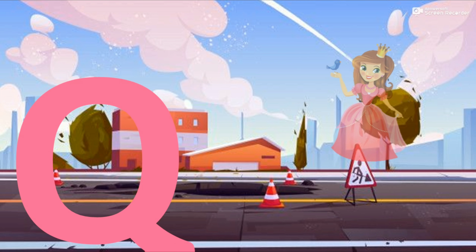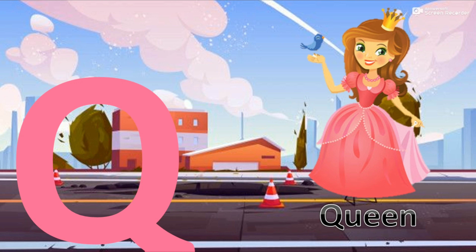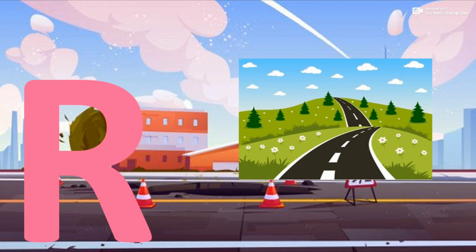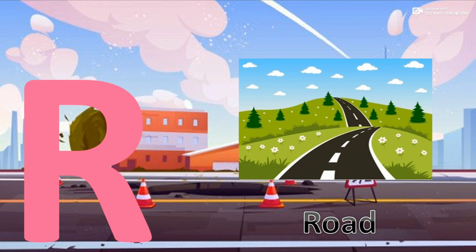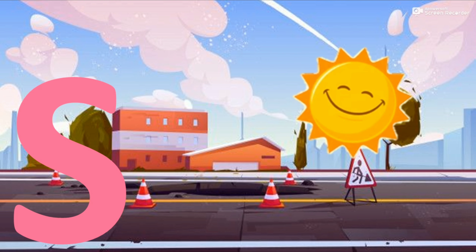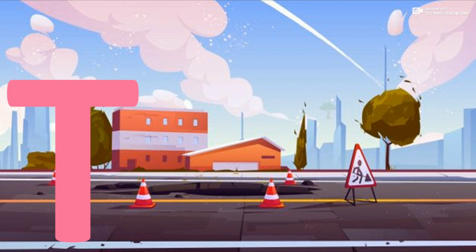Q for Queen. R for Road. S for Sun. T for Tree.